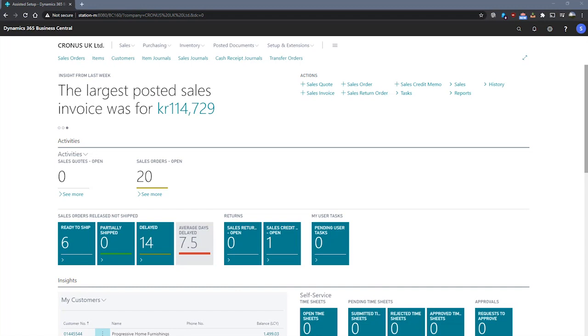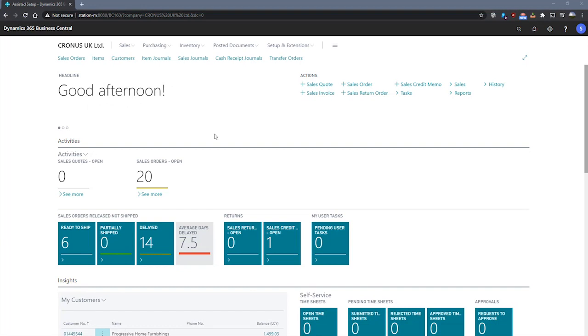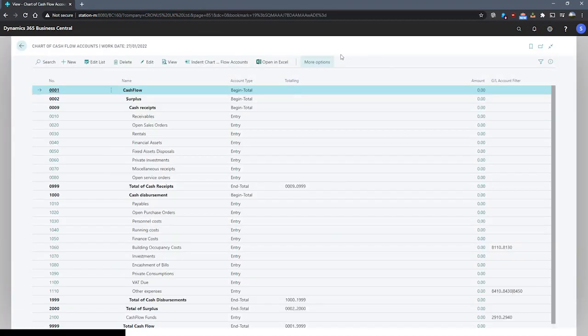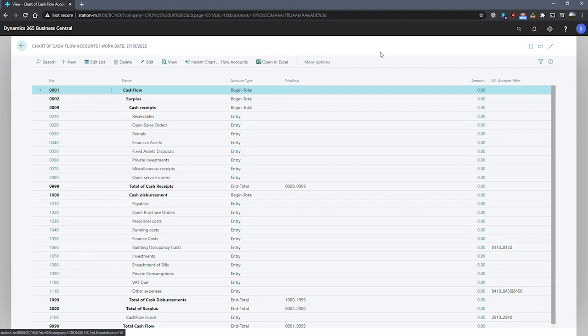We'll look at setting up the chart of cash flow accounts. The chart of cash flow accounts, we can get to just by using the search for page. The chart of cash flow accounts lists the accounts that hold all cash flow forecast entries. In this demo company, we can see a number of accounts already set up. The list isn't particularly large and you'll most likely want to set up at least one account for each source that you'll be using in your cash flow forecast.